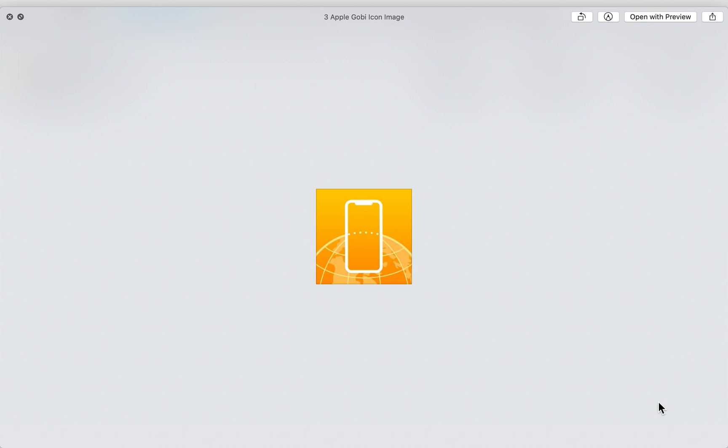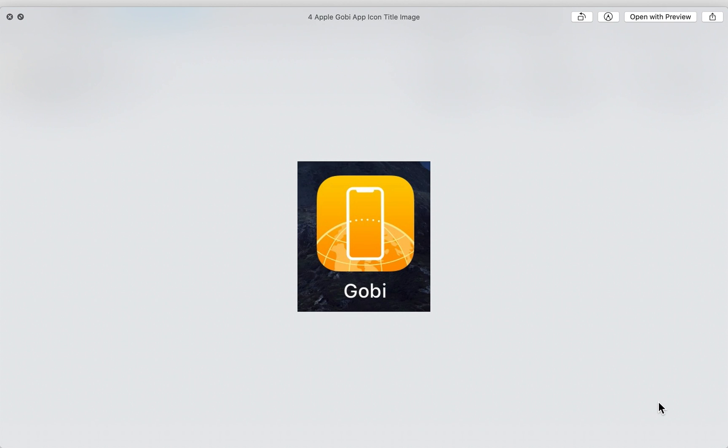So first, what we're looking at is the Apple Gobi icon image. This is what the logo for Apple's augmented reality app Gobi could look like. And here's it with its title. This is buried inside iOS 14's files.